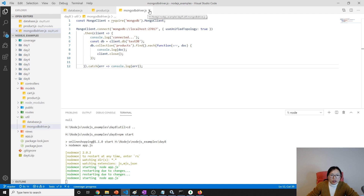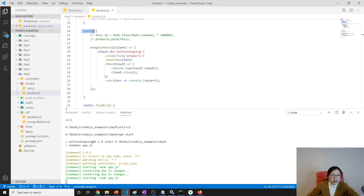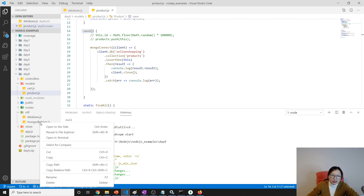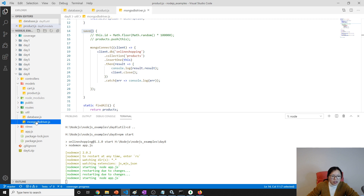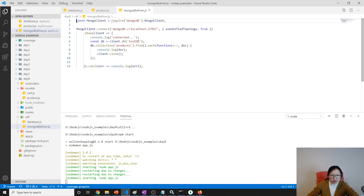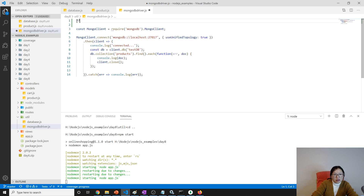Let's start. Here this is our previous version — we don't need to have a mongo driver for this one. I'll just leave it because someone may want to download the source code, but it's not needed. Let me make a comment: 'not needed for this online shopping project demo purpose'.